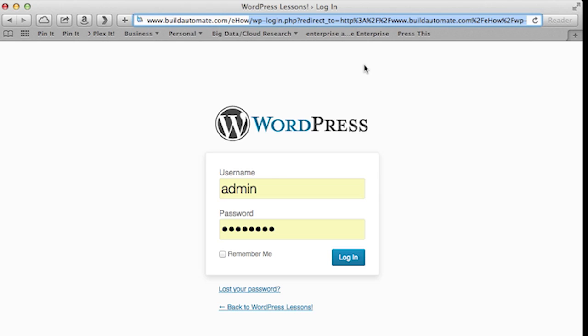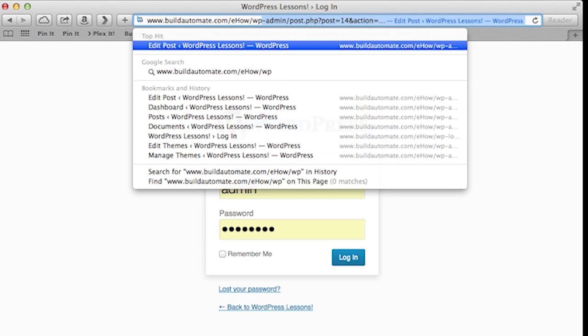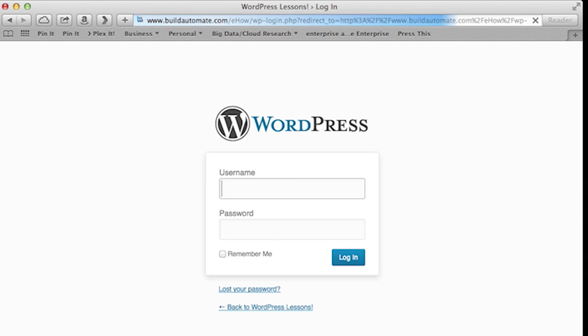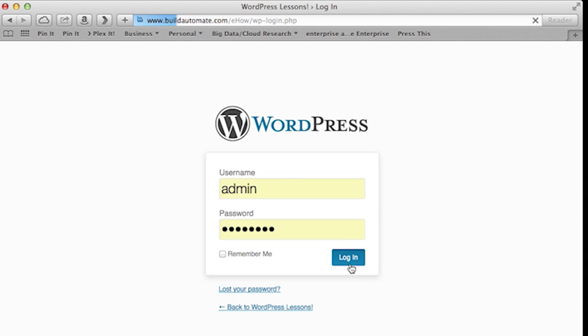The first thing we're going to do is go to the WordPress administration pages. This is done by typing in the URL of your blog, followed by forward slash wp-admin. You'll be prompted for your administrative username and password — type that in and press the login button.